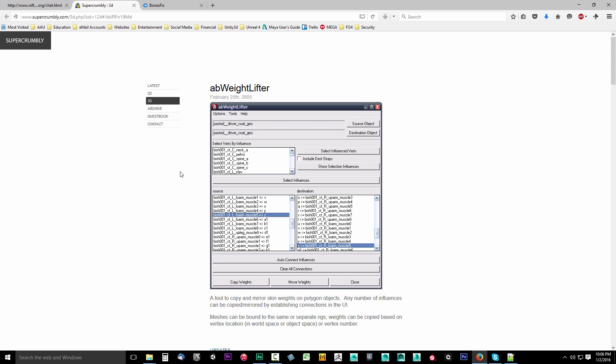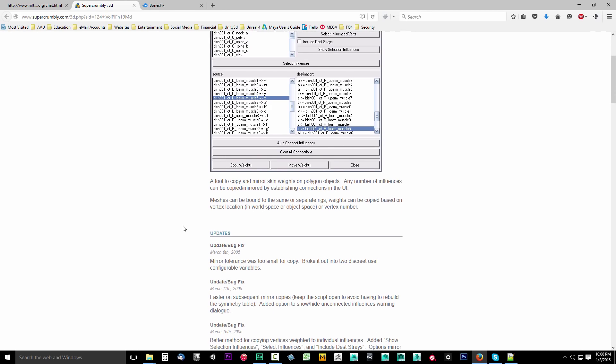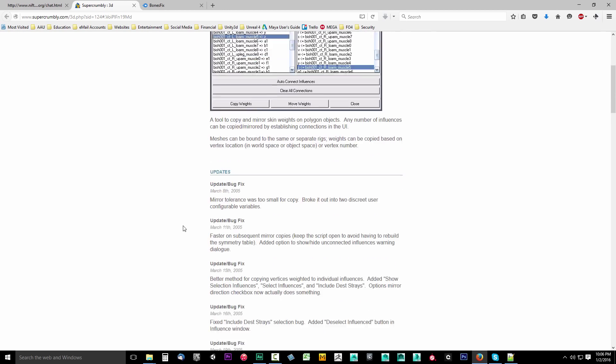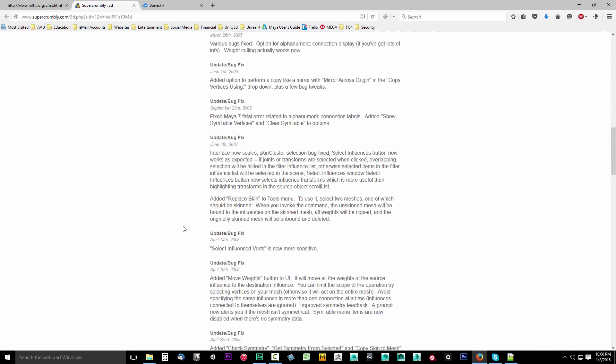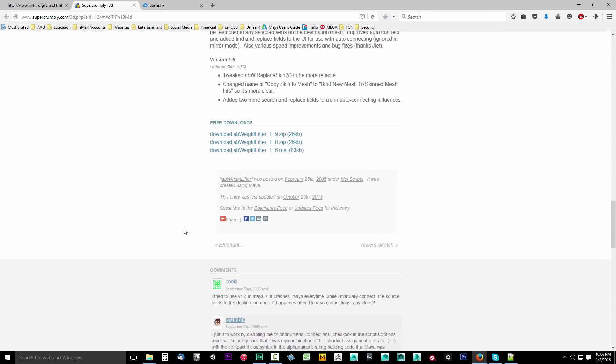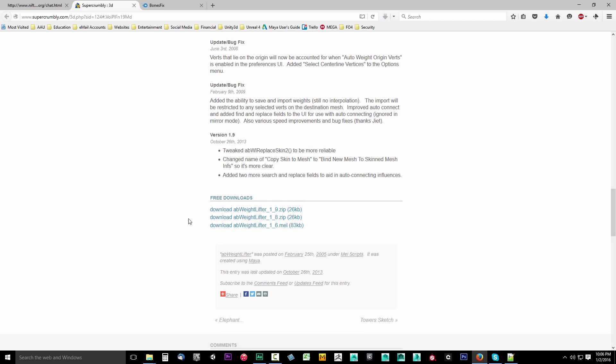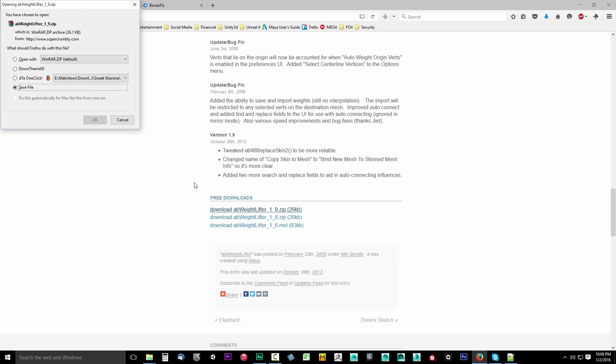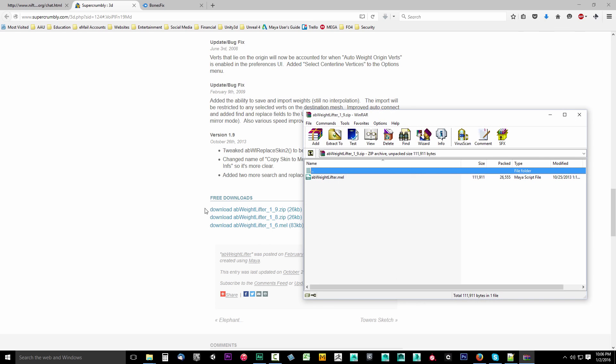Go ahead and click on the link to AB Weightlifter, and it'll take you to SuperCrumbly. Scroll down and you should find at the very bottom free downloads. Download AB Weightlifter underscore one underscore nine point zip. Go ahead and download this. It'll download really fast because it's just a text file.